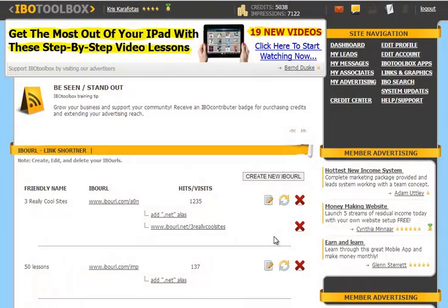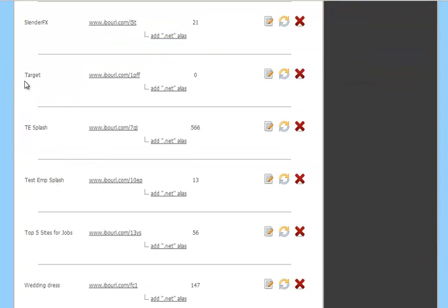All of the IBO URLs are listed in alphabetical order, so we're going to scroll down to find the one that we just created for Target. Okay, you can see it here. It's listed under Target, the friendly name. Here's your IBO URL.